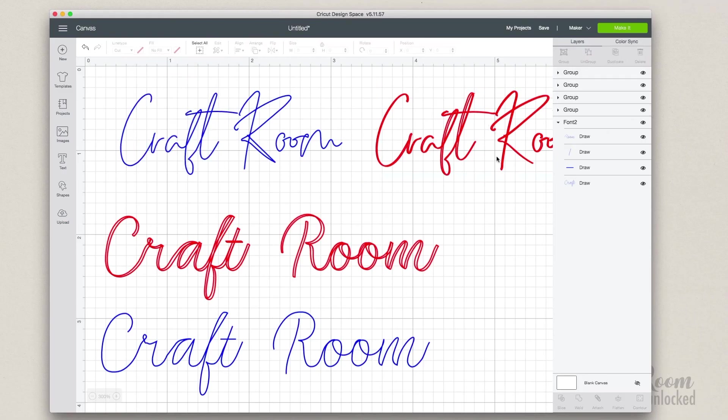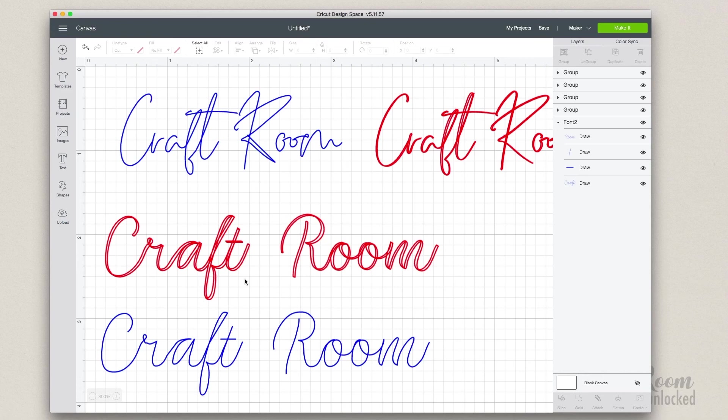In Cricut Design Space I have both the single line font in blue and the calligraphy font in red, and you can see how it bubbles the letters if you leave the brush on when you save the file.